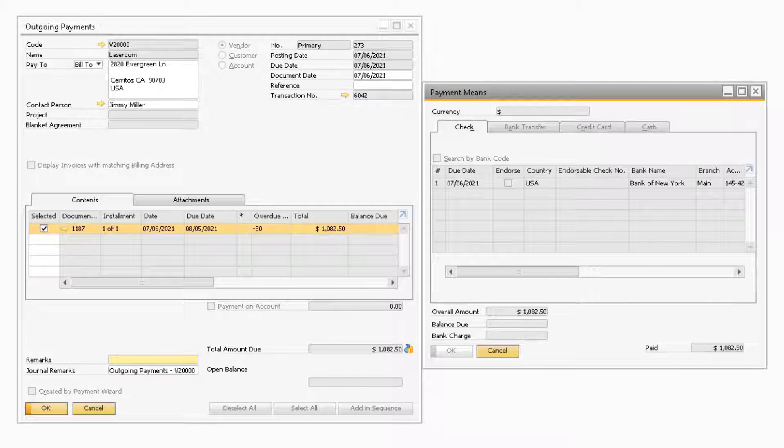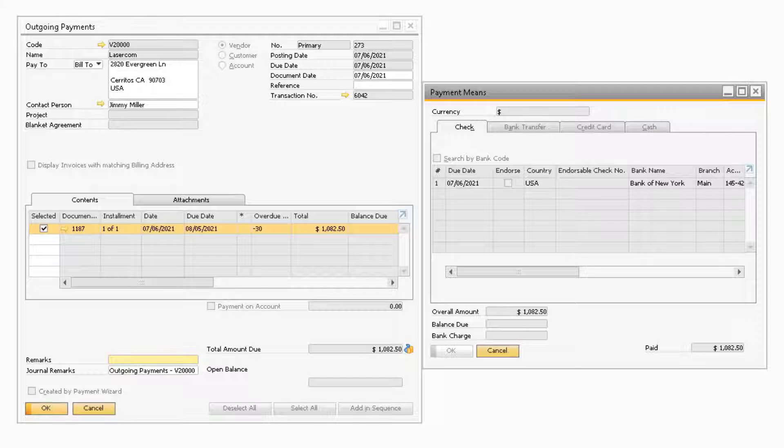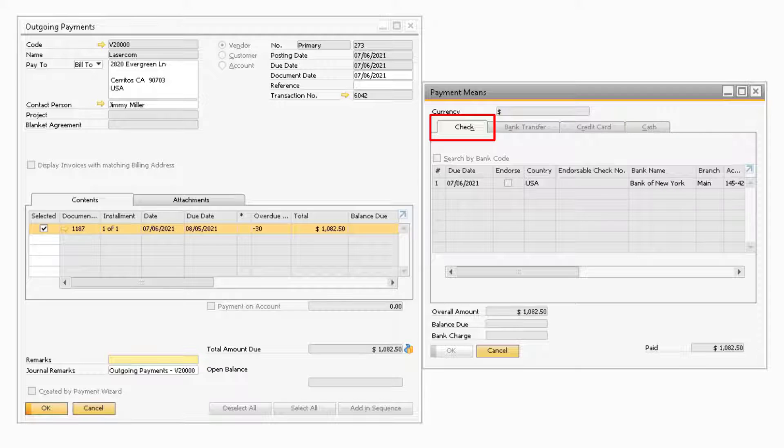Once you know the AP invoice has been created, you will need to make sure an outgoing payment with a payment means of check has been applied to the AP invoice. If another payment means is selected, then the outgoing payment will not appear in the list of checks you need to print.